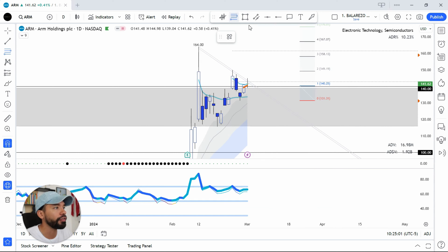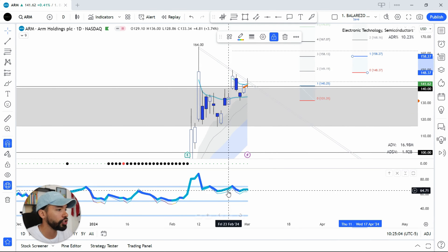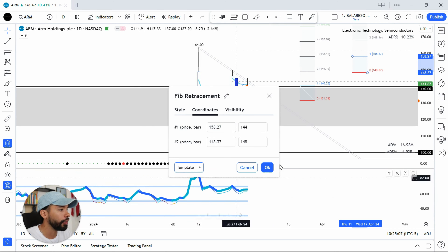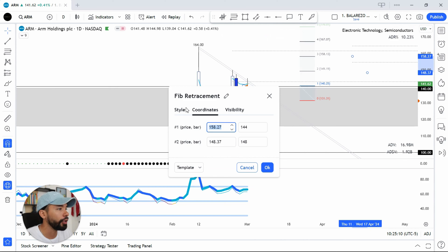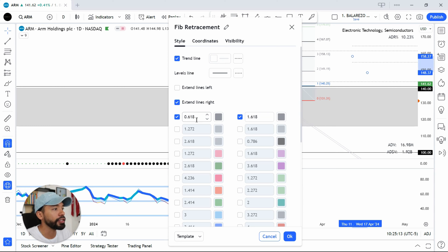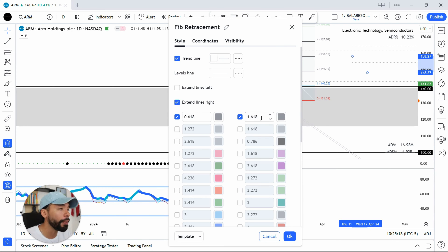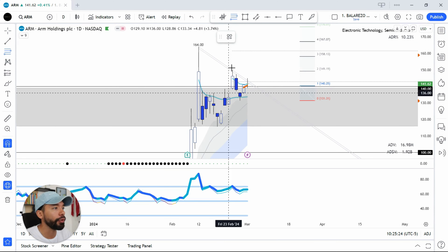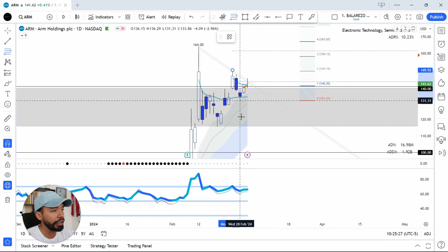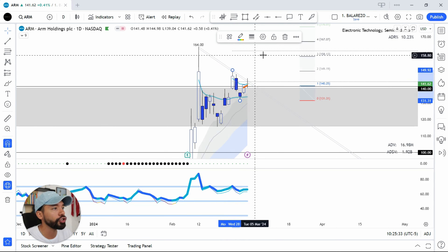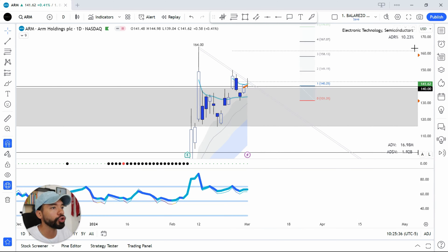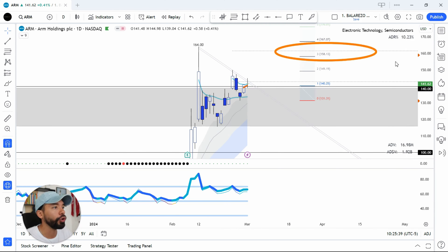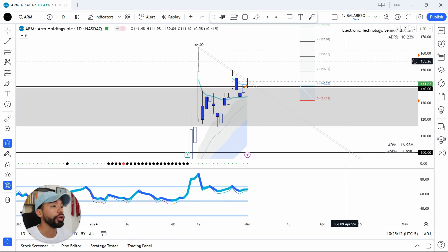Let me show you the Fibonacci tool. I'll change it to the template I have for Fibonacci — I have the 0.618 retracement and the 1.618 extension. So I come to this high right here, click it, and drag all the way down to this downswing right here. That extension gives me my target, which comes in somewhere around 160. That's the trade I'm looking at for ARM, and this one is looking pretty nice as well.